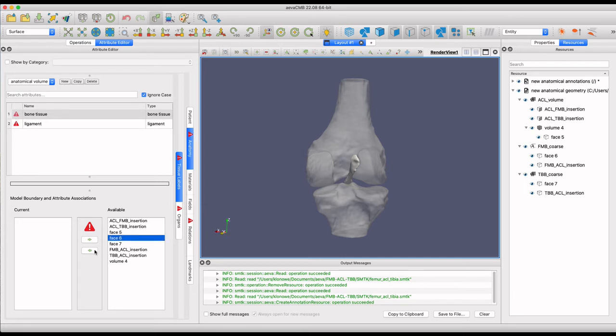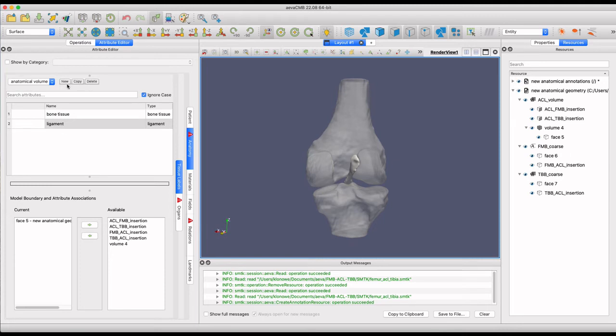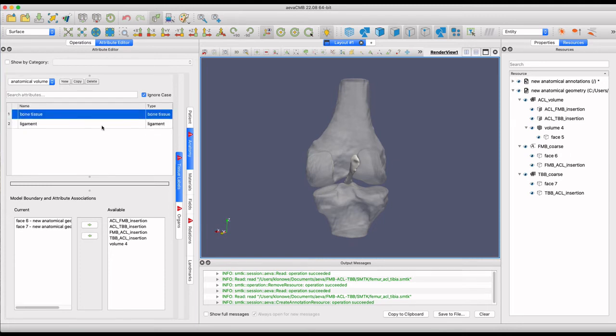Select each geometry to assign to either bone or ligament in this case. The arrow moves them over to the current box to complete the annotation.